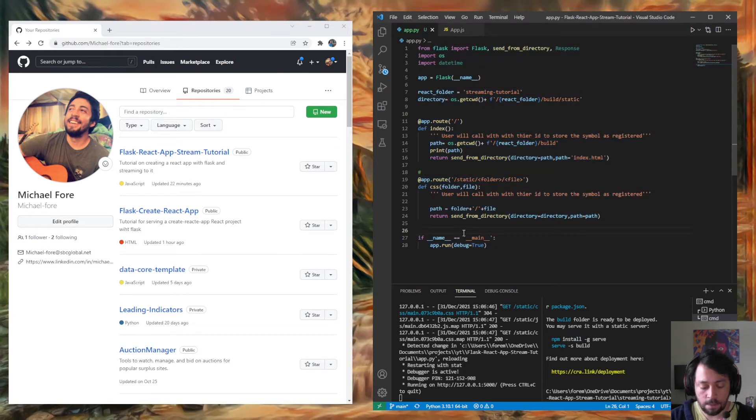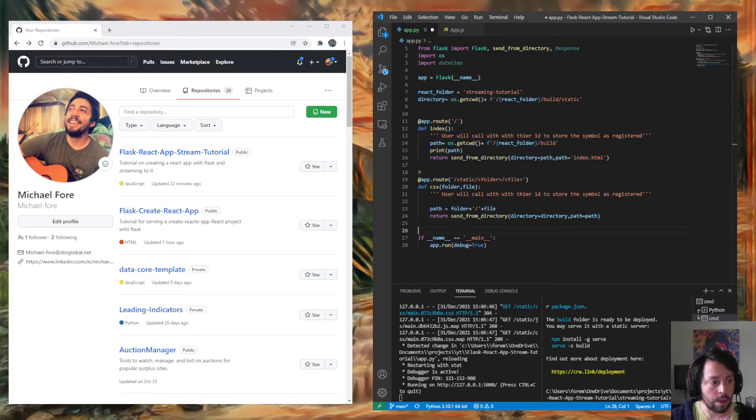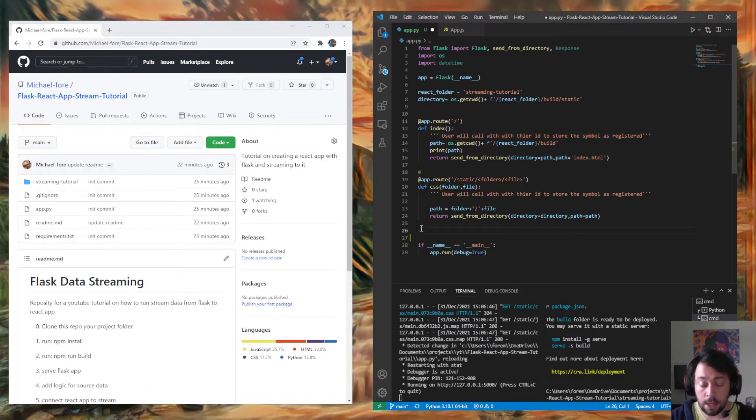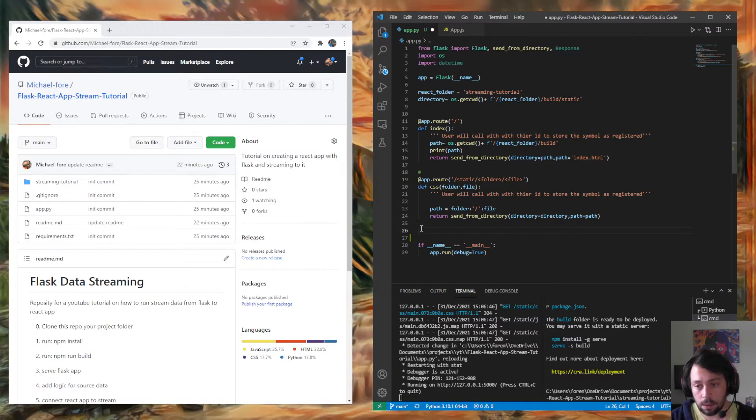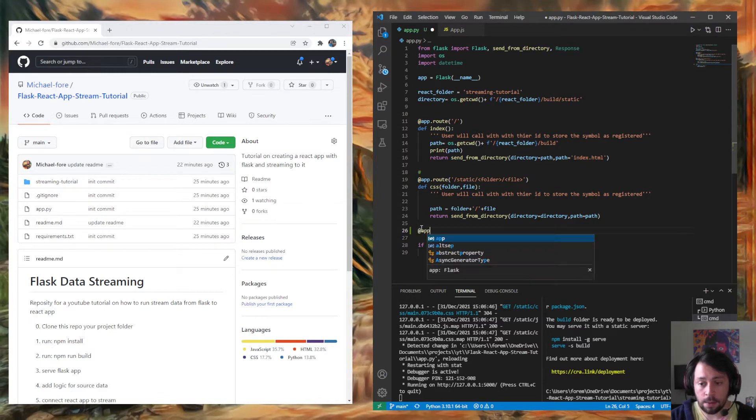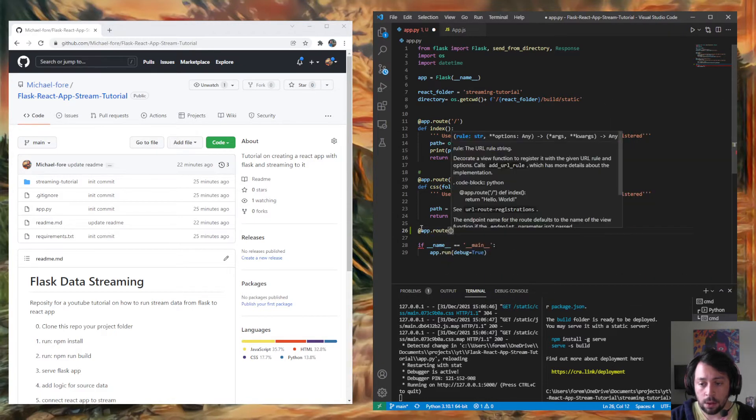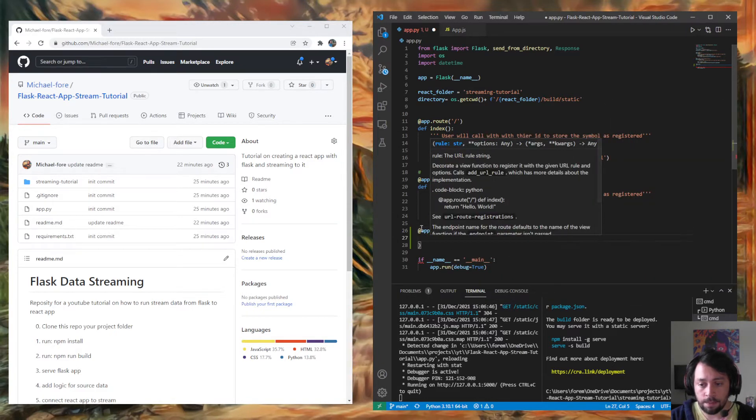So let's dive in. I'm going to start with the Flask application because depending on your frontend, you may not want React, you may want whatever, anything else. So I'm going to add a new route, app.route. I'm going to call it stream.